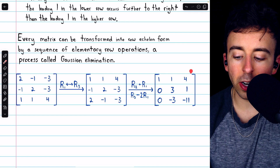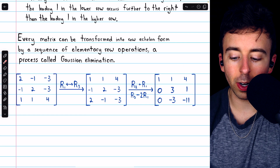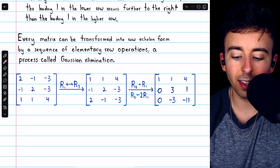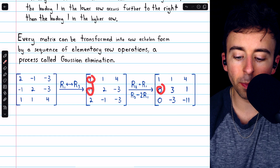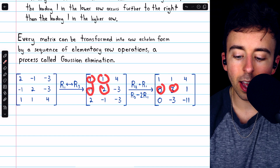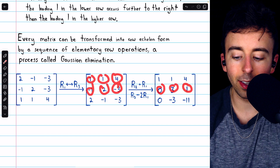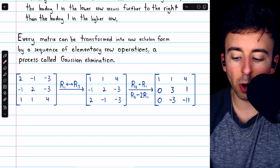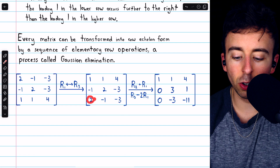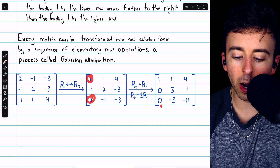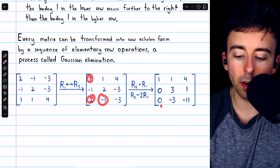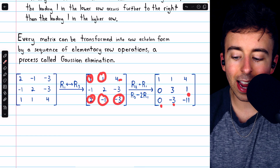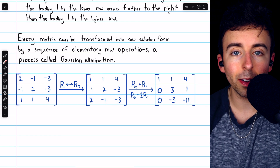Performing those operations brings us to this matrix. Adding row one to row two gives us negative one plus one is zero, two plus one is three, and negative three plus four is one. Subtracting two times row one from row three gives us two minus two is zero, negative one minus two is negative three, and negative three minus eight is negative eleven.